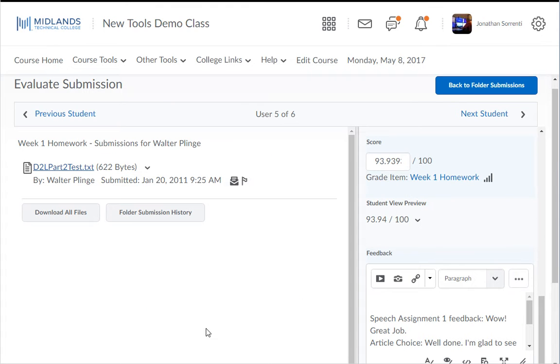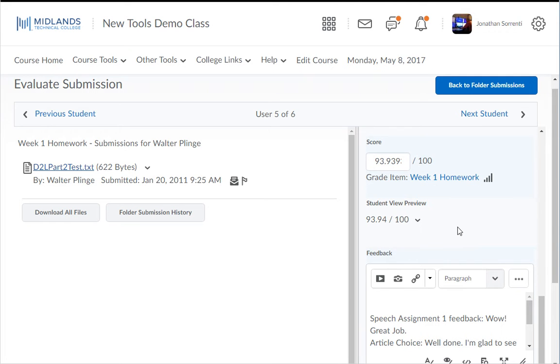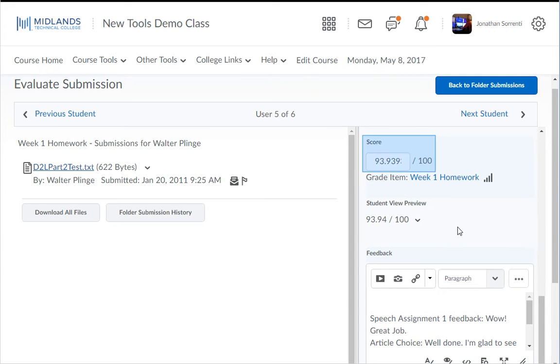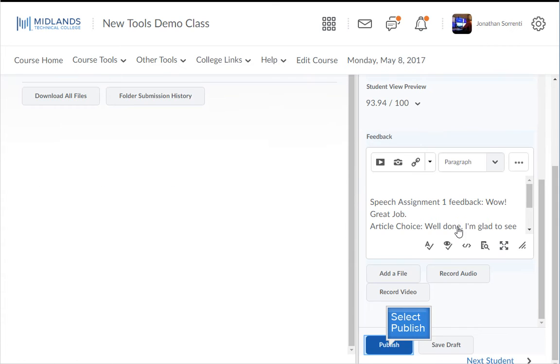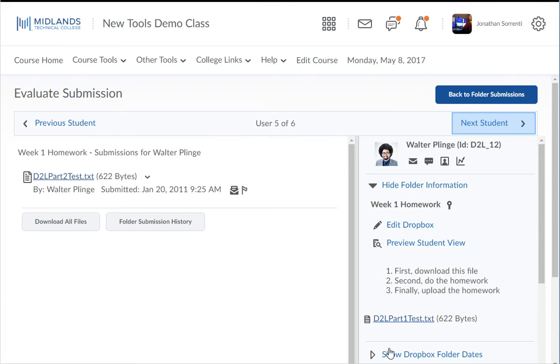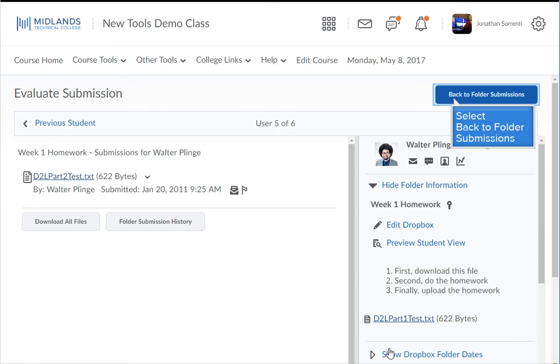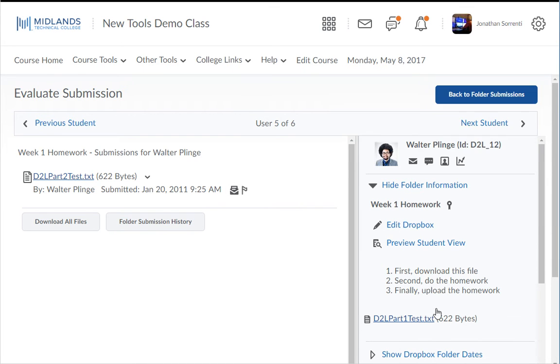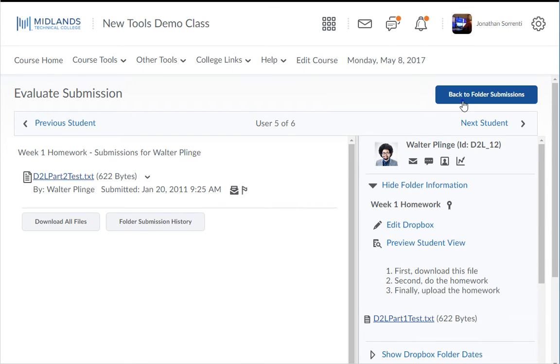You will see that the feedback and score from the rubric is automatically entered into the Dropbox feedback and score areas. Click the publish button. Use the previous or next student links to grade other students, or the back to folder submissions button to return to the Dropbox folder list.